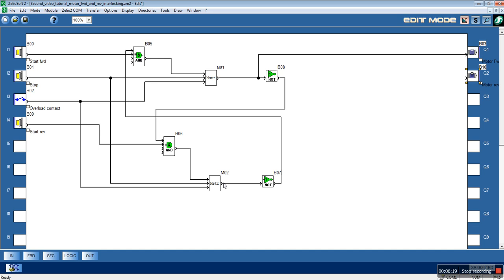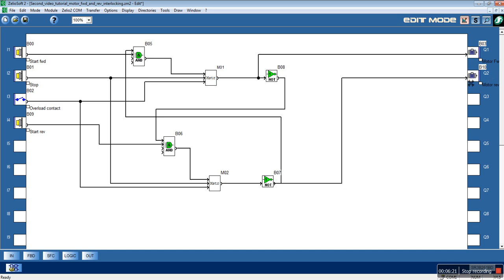So, let's simulate the circuit. You see everything is okay.